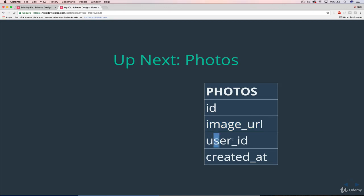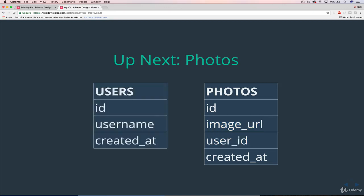And then user ID, very important, foreign key pointing to users.id.